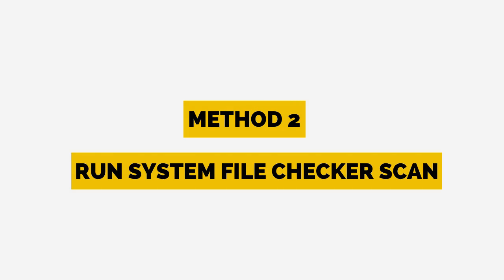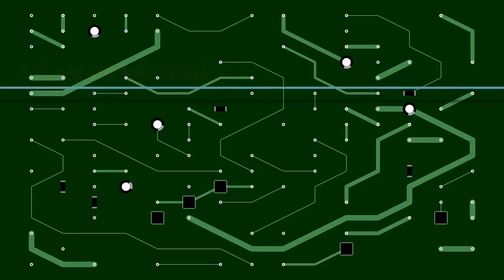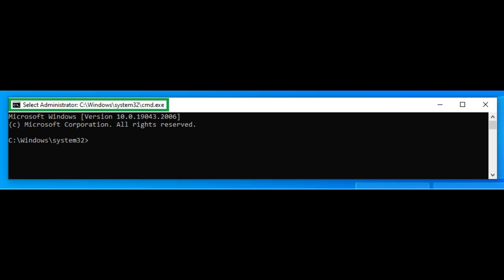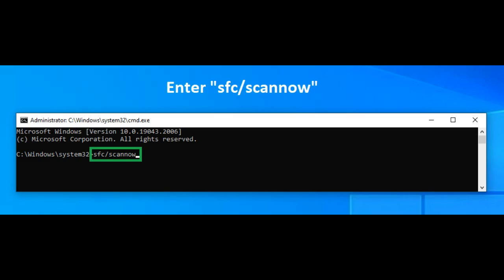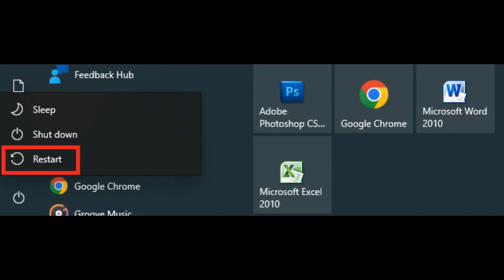Method 2: Run System File Checker scan. System File Checker is one of the safest ways to fix corrupt files and DLL errors. To run the SFC scan, open the command prompt in administrator mode. Then enter the following command: SFC /scannow and press Enter. It might take a while for the scan to complete. Wait for it to finish, then restart the system to see if the libcrypto-1-1-x64 DLL error is fixed.